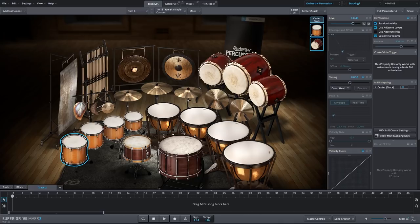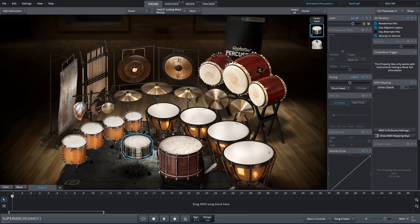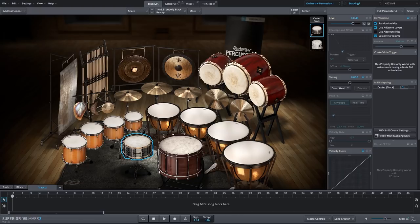If we go back to our snare drum we can also change any of the instruments. Let's go to the Ludwig Black Beauty. This is a nice combination because we have a medium to low pitched drum and then the high pitched marching snare. I'm actually going to turn that up just a little bit because I really like that combination.